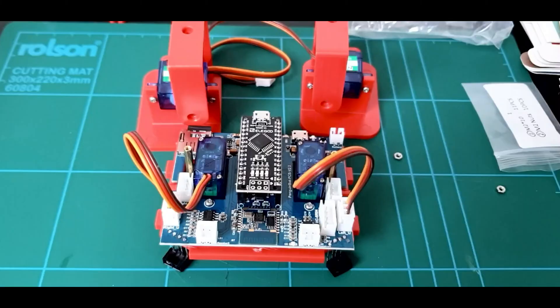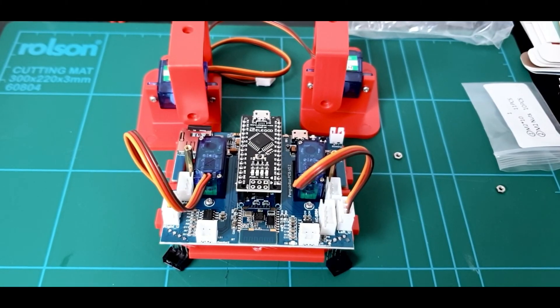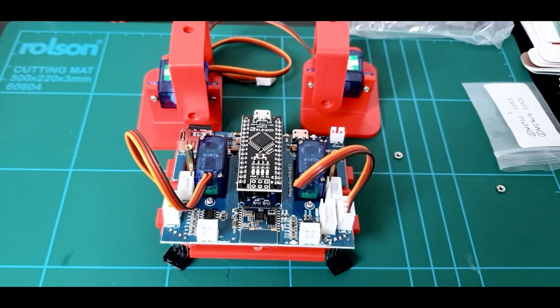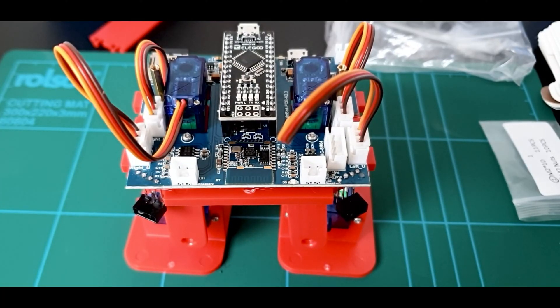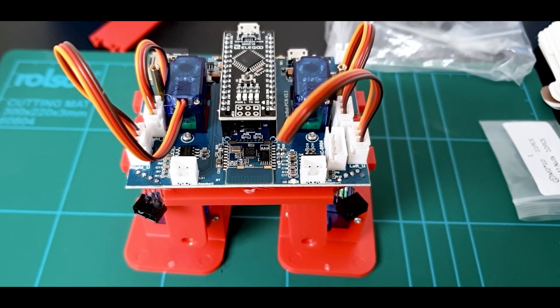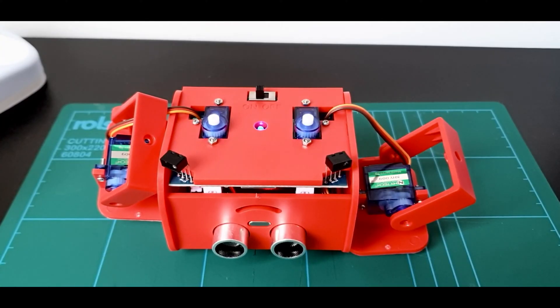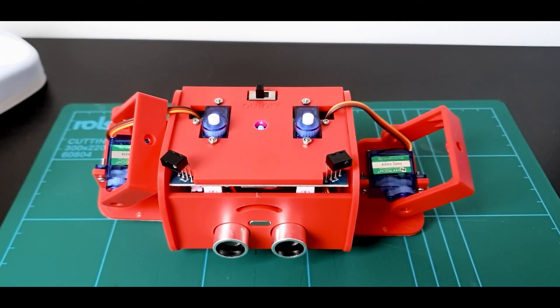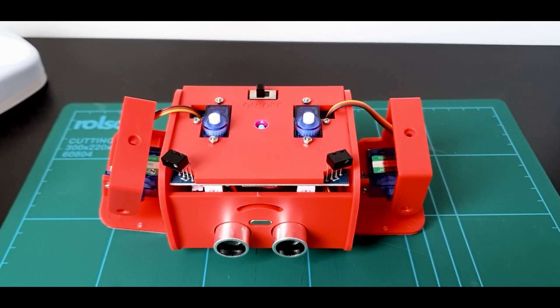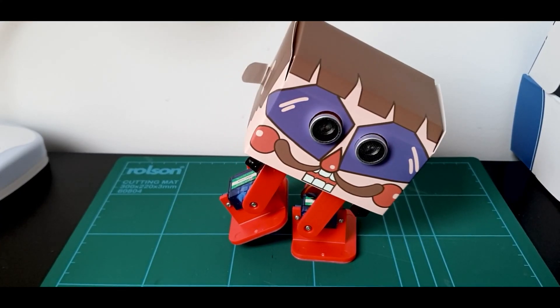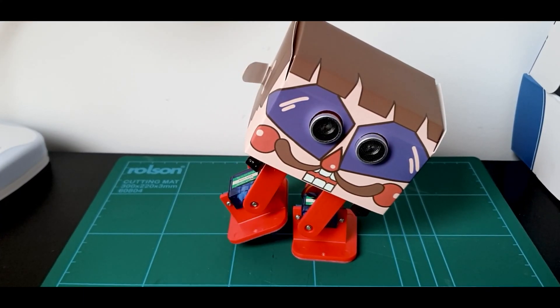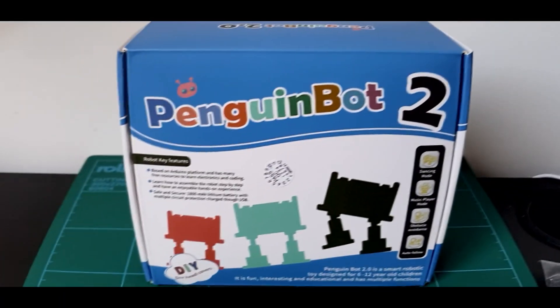In this video I'll be unboxing the Penguin Bot's kit and take a look at all the different features that this small sized robot has. We'll see what we can learn from this kit and see whether it's really worth buying it. So without any delay, let's get started.